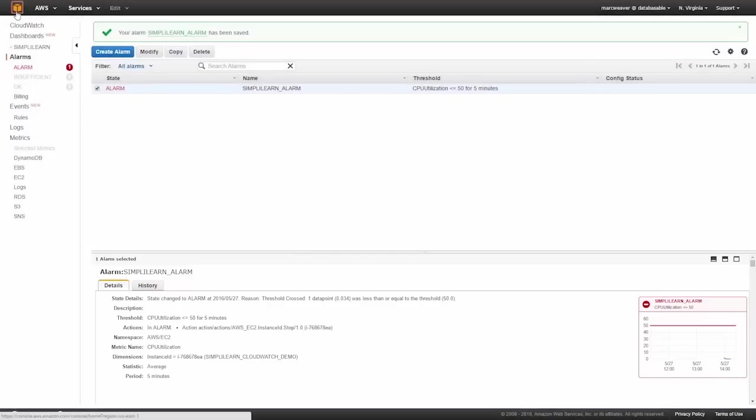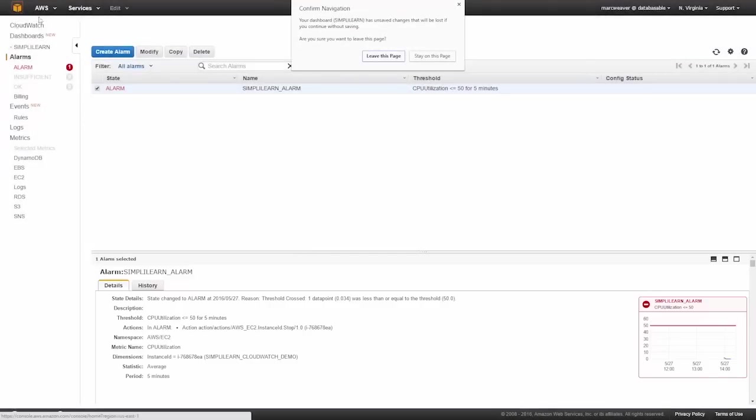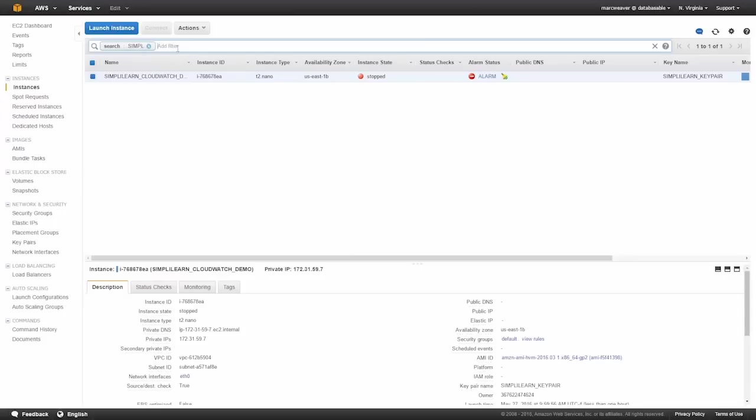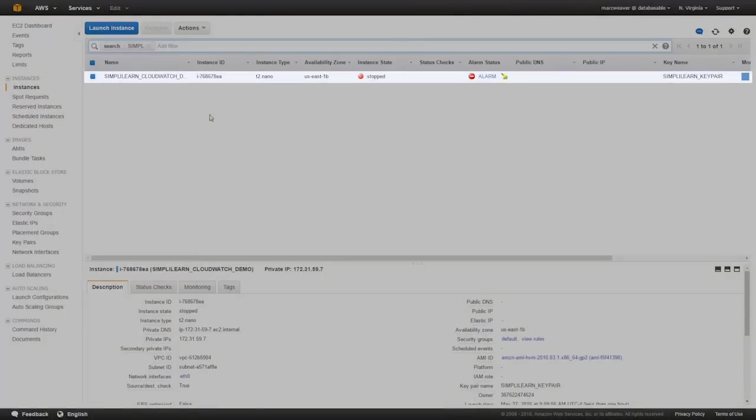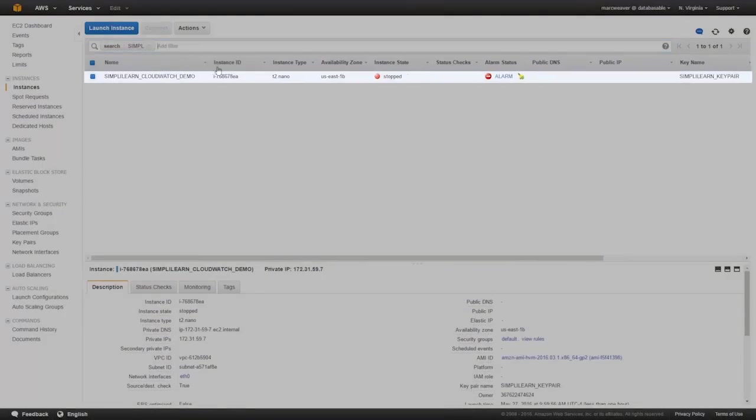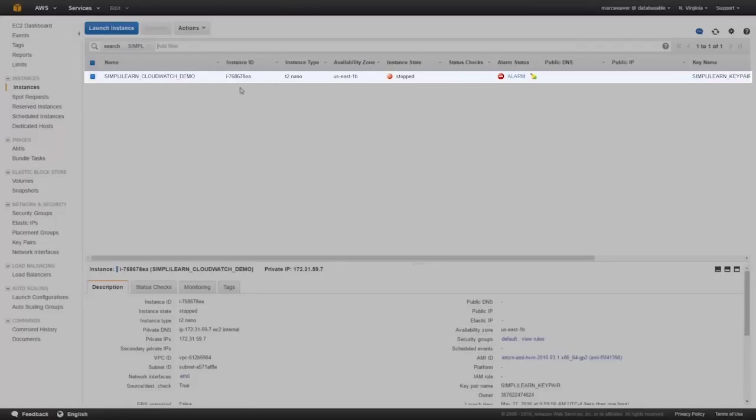If we go to the EC2 dashboard, here we can see that the Simply Learn CloudWatch demo instance has been stopped and it's in a status of alarm. So it's telling us that our alarm fired and it took it straight down.